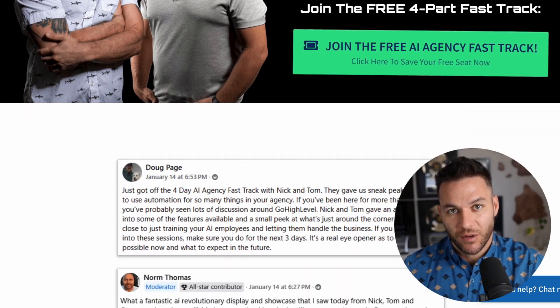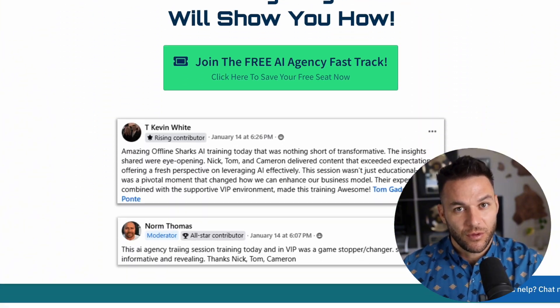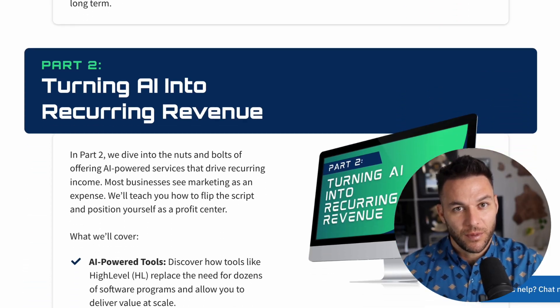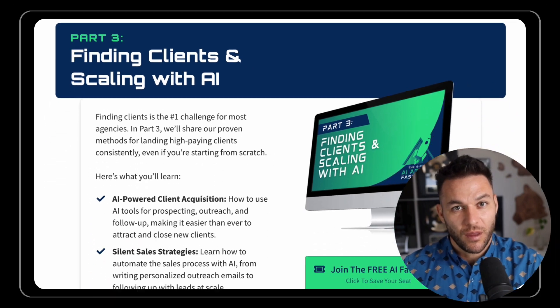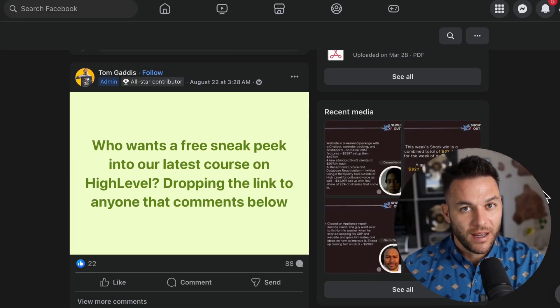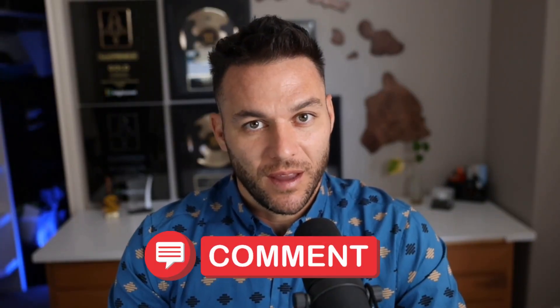My four-part AI fast track training goes way deeper on how to land high-paying AI clients and build subscription-based income. It's free, and it includes a 30-day free trial of the exact software platform I use to run my entire business. The link is in the description below. Also, join my free community — over 22,000 AI and marketing agency owners sharing what's working right now. Links in the description and pinned in the comments. Drop a comment below and tell me what you're planning to build, what industry you're thinking about targeting. The Real Nick reads every single comment. Now go build something — I'll see you in the next one.